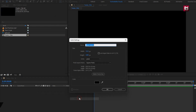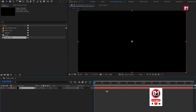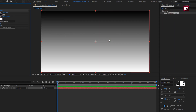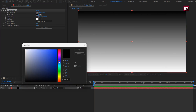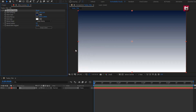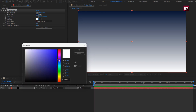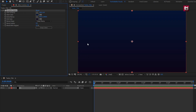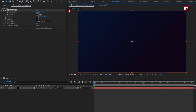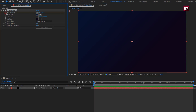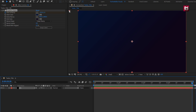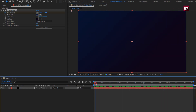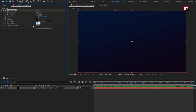Now let's create a new solid layer. This will be our background layer. In effects and preset, search for gradient ramp and add it to the background layer. Here you can set any color of your choice. I will position the start of the ramp. At start of the timeline, create a keyframe for start of ramp. Now go to end of the timeline and change position of start of ramp as shown. Let's set ramp scatter to 500.